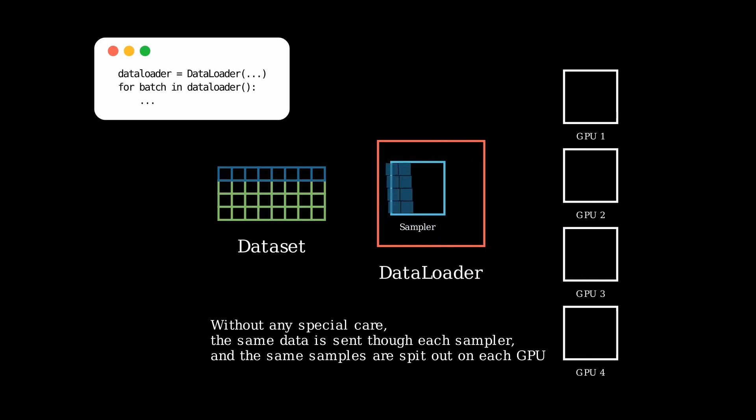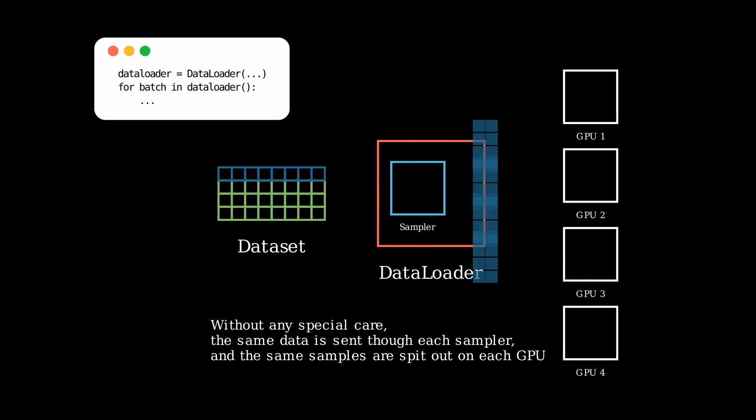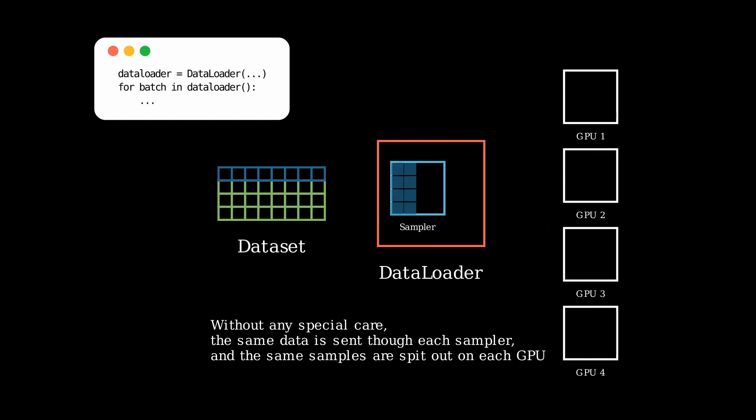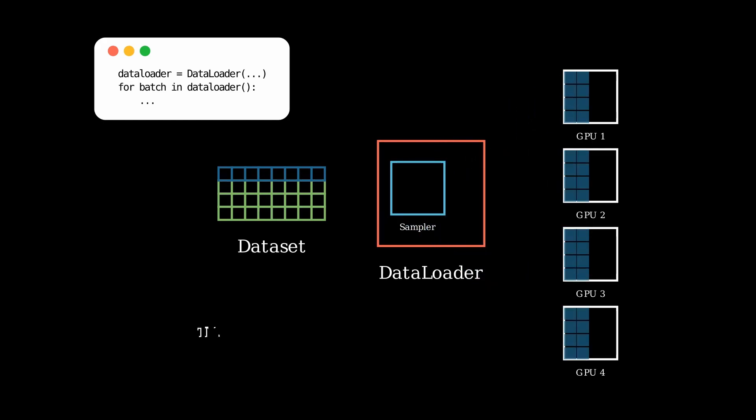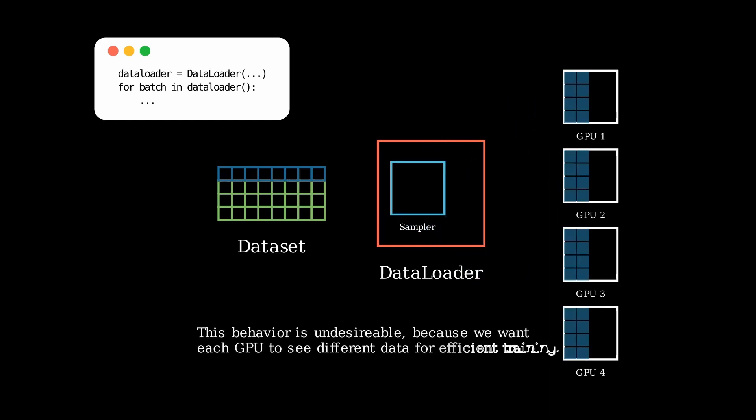As a result, the same samples are spit back out onto each GPU process. This is extremely inefficient training, as each version of the model on each GPU is being sent the exact same data.